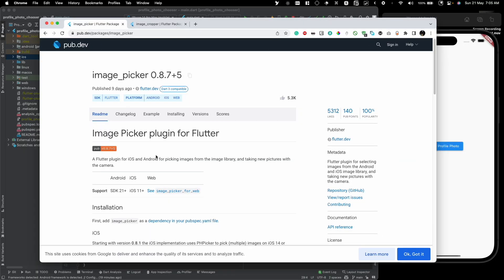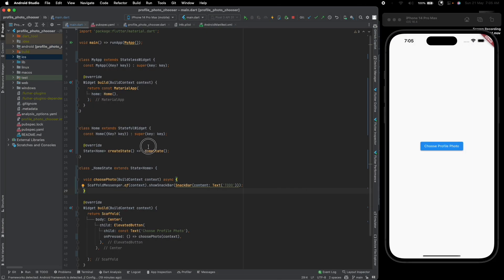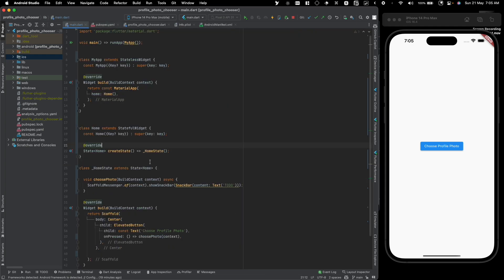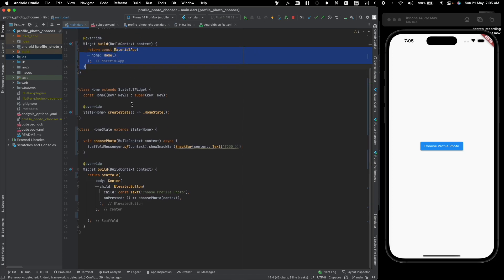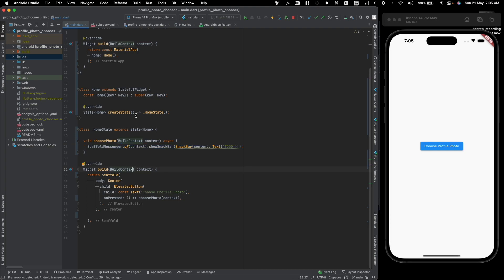To build the functionality we're going to be using two plugins: one is called image_picker and the other is called image_cropper. In our pubspec.yaml I've added both of those dependencies. In main.dart it's a very simple project — we have MyApp, a MaterialApp passing the home, and in our home we have a Scaffold with just an ElevatedButton at the center that says 'to do' when clicked.